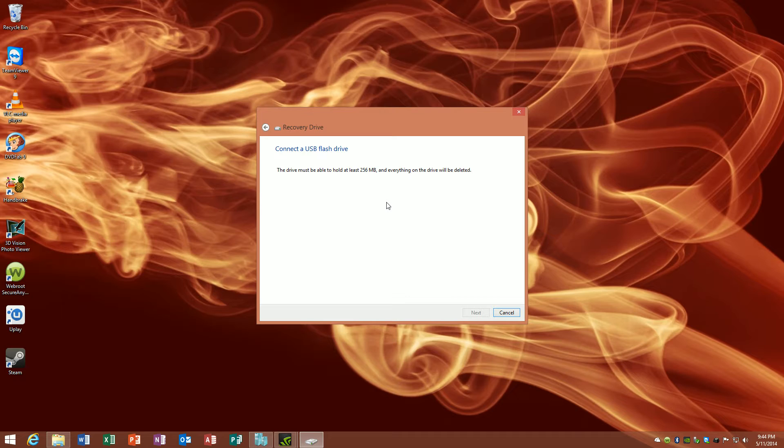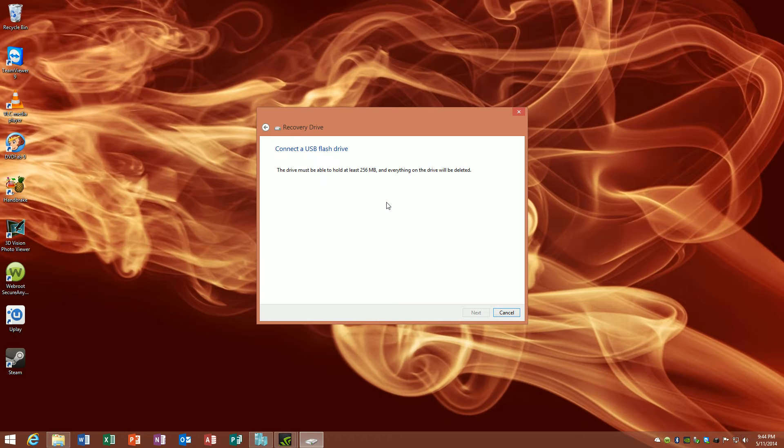As I said, it's going to go ahead and erase everything. Just follow the process, keep going through the next prompts and so forth. Once you get into the end, just let it run through the whole thing. It'll tell you when it's done. Take the drive out and then you can begin your installation of the SSD, the solid-state drive, or whatever drive you're putting in there.